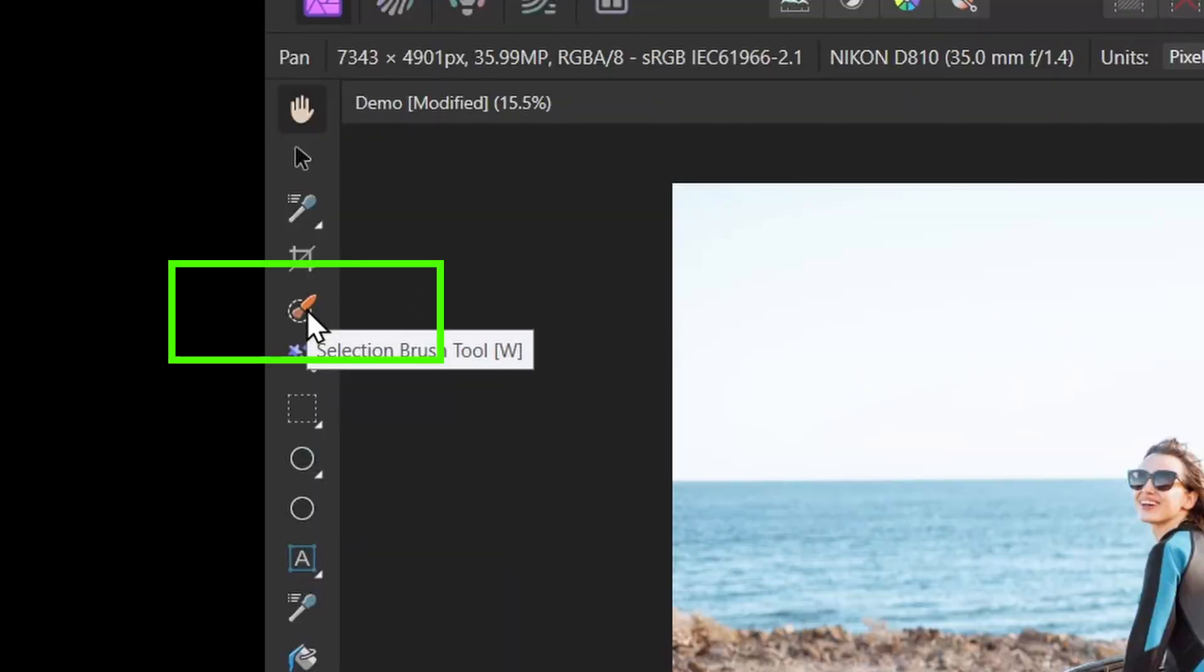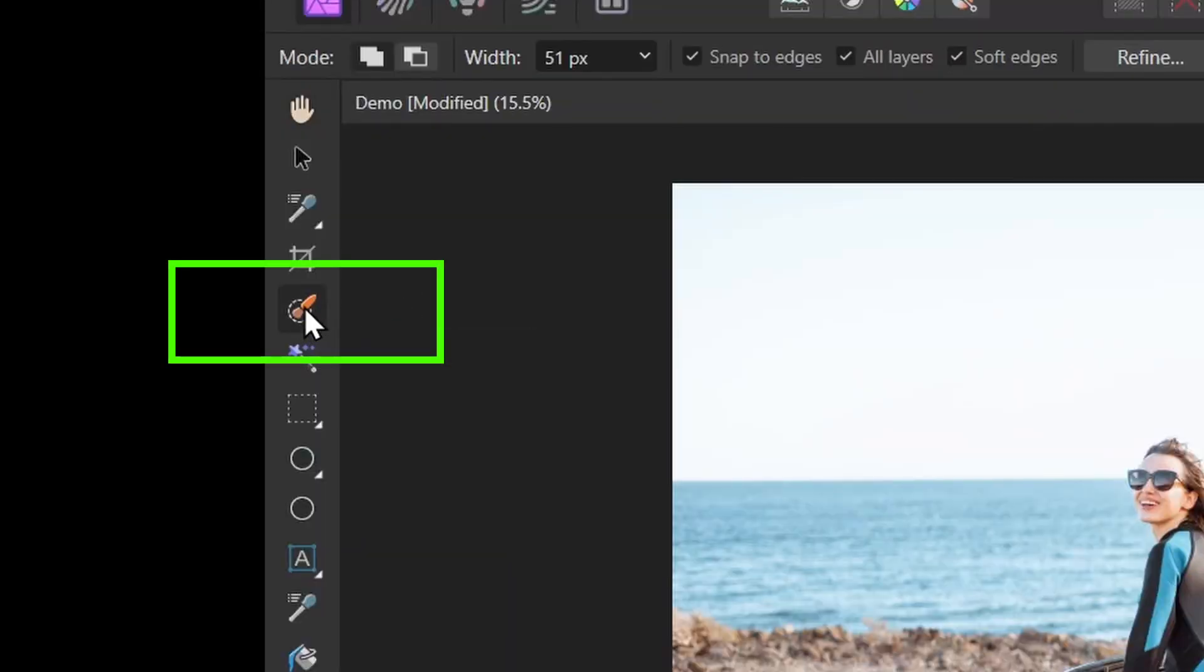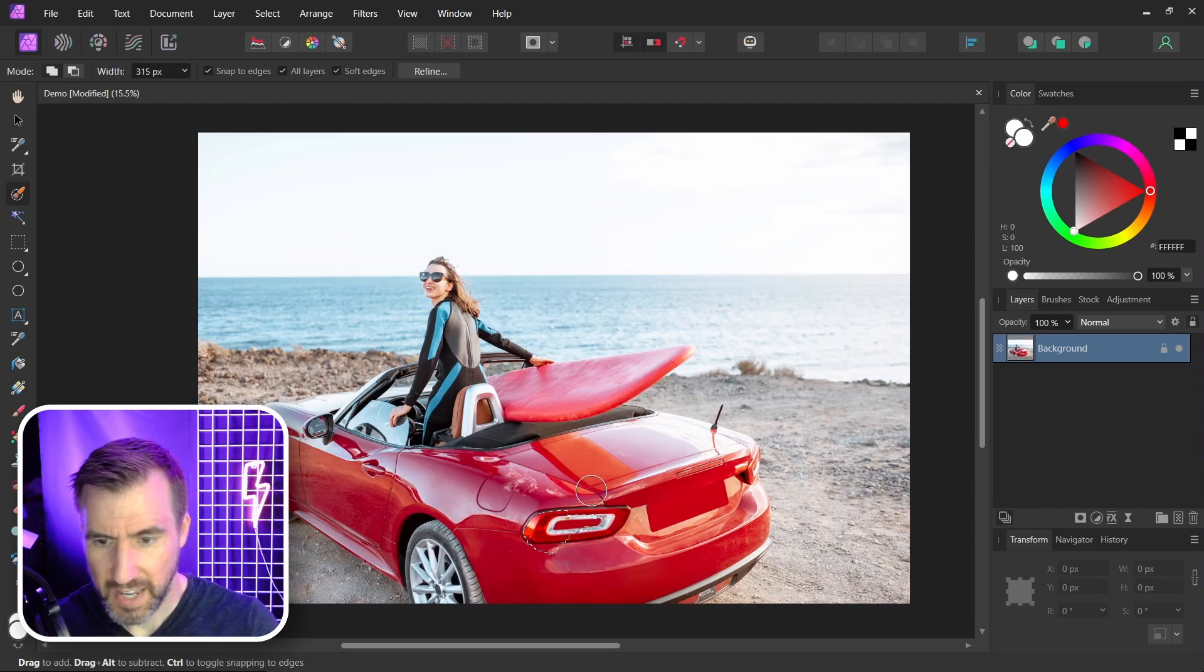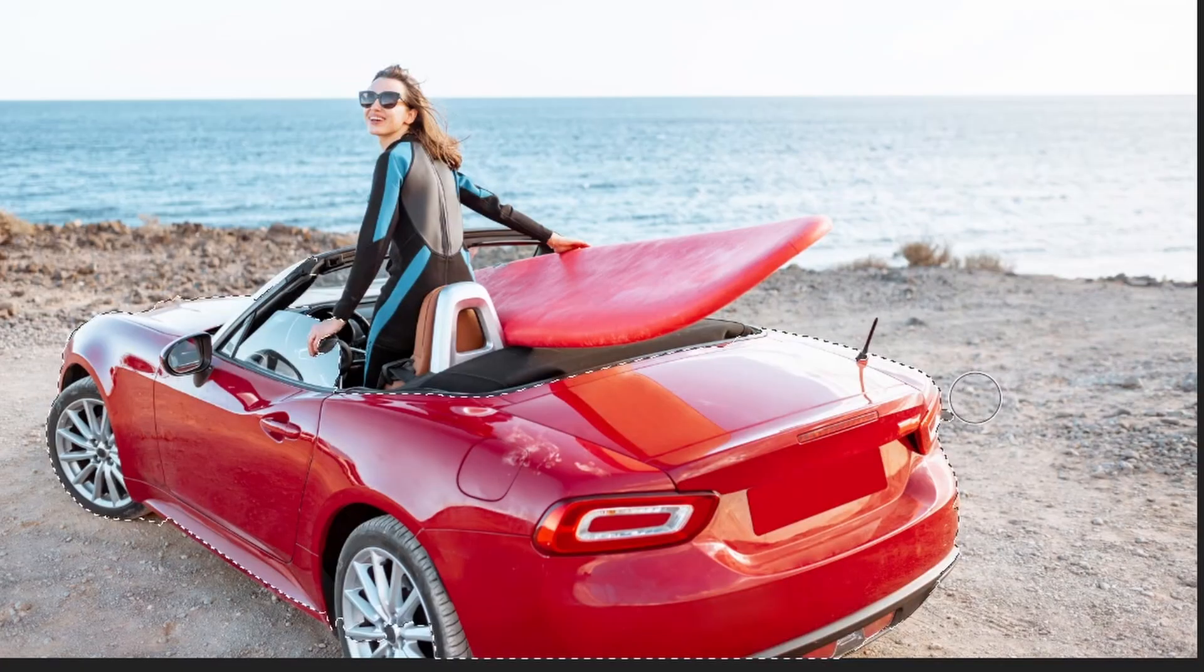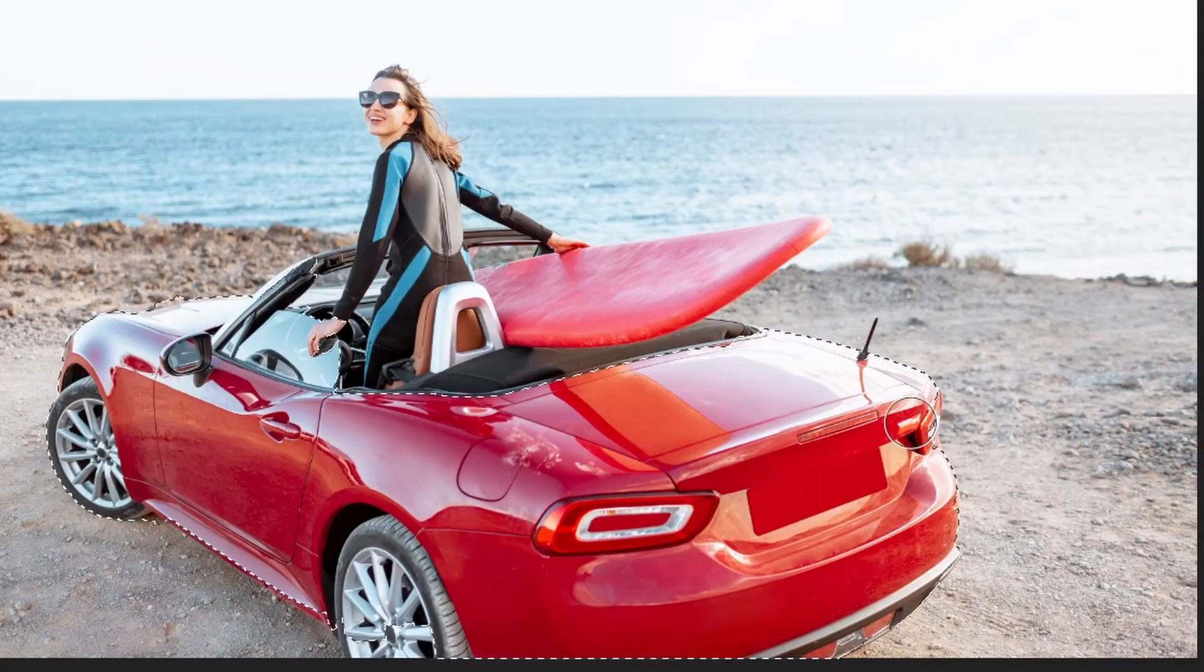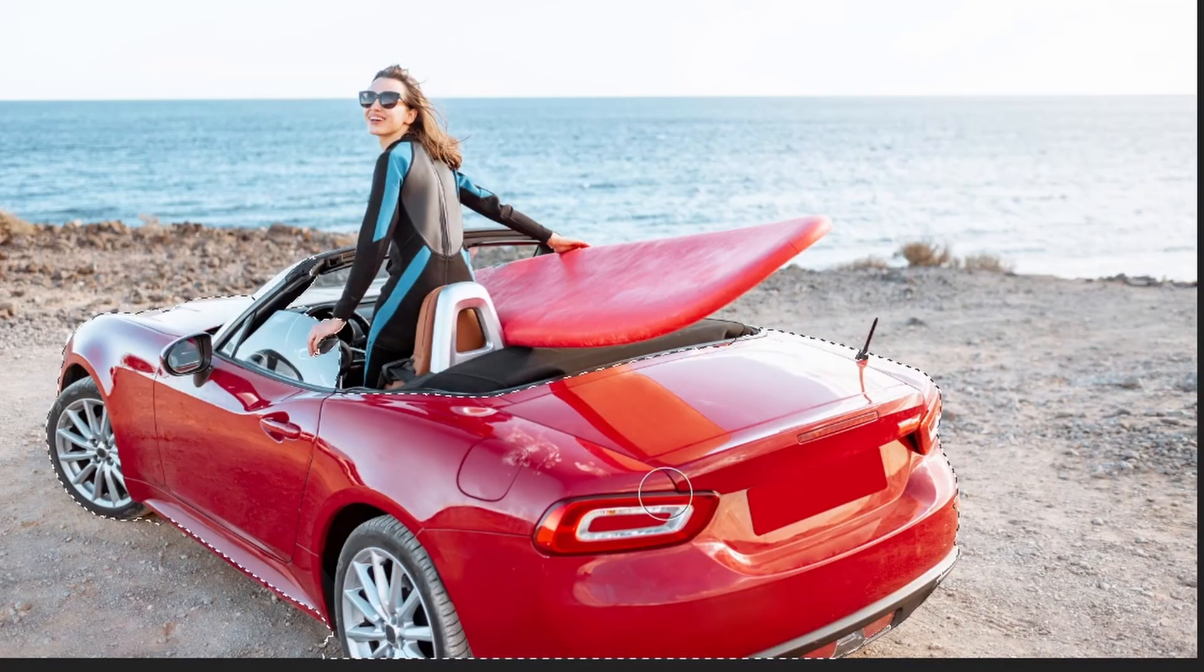So I'll use the selection brush over here. I'll click selection brush, and I'll start selecting my car. We can always refine it a bit later, so it doesn't have to be perfect.